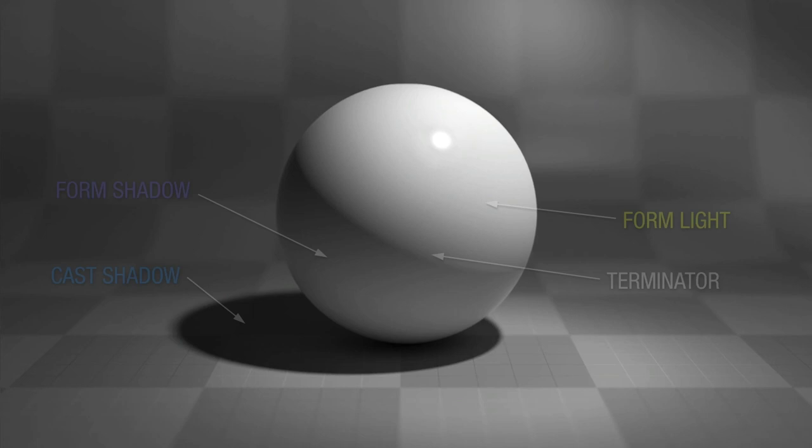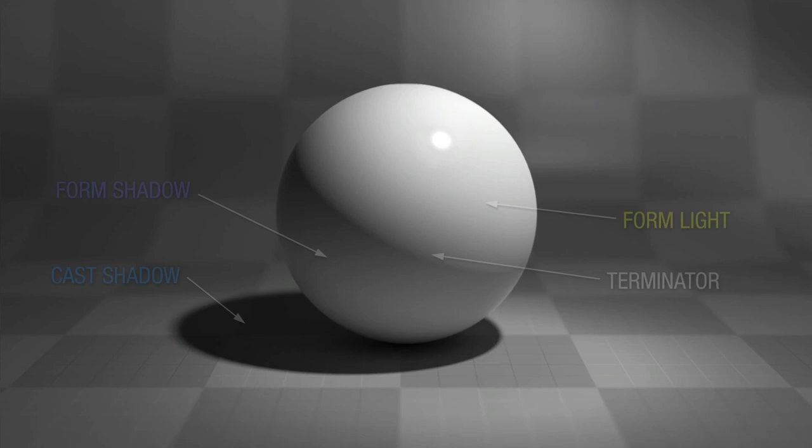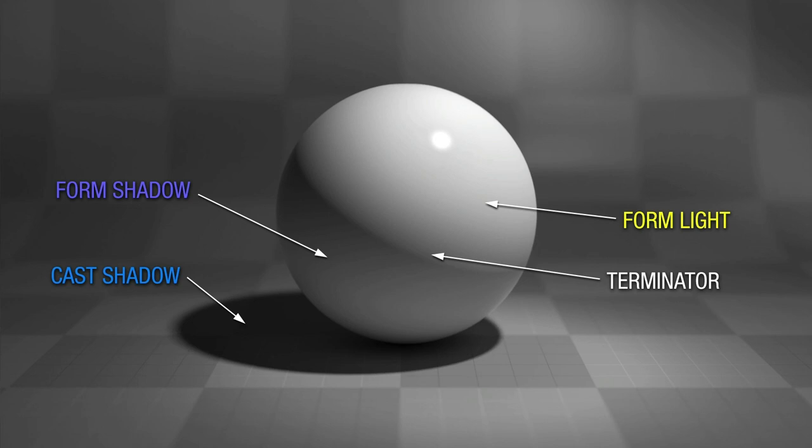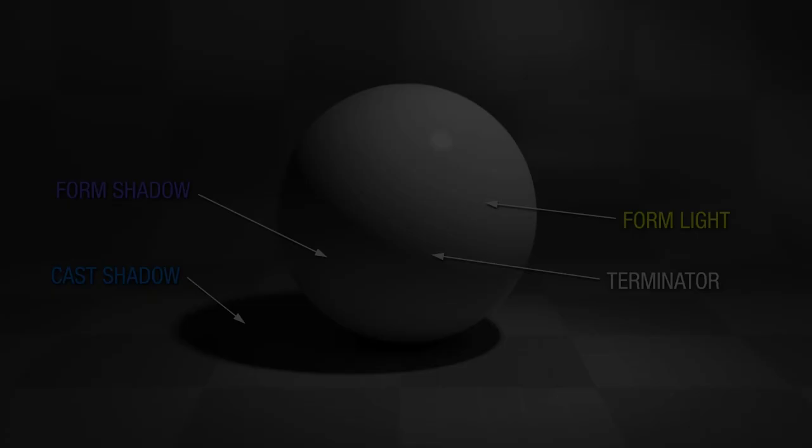All right. These are the four basic light effects that allow us to separate light and shadow. There's form light and form shadow. And there's the terminator, which separates the two and projects the cast shadow. You can do a lot with these four and it's important that you understand them. So let's put this into practice.